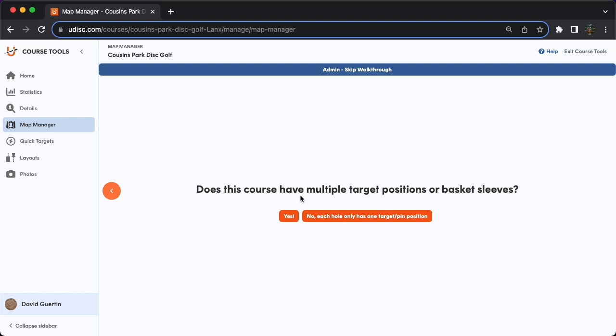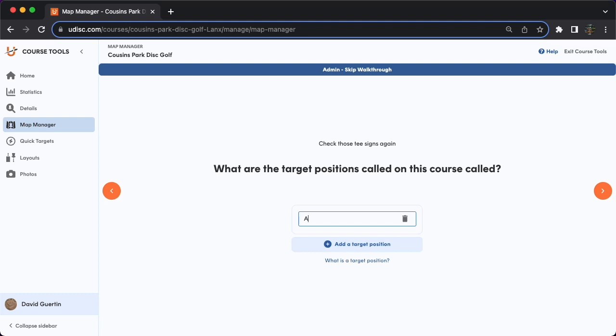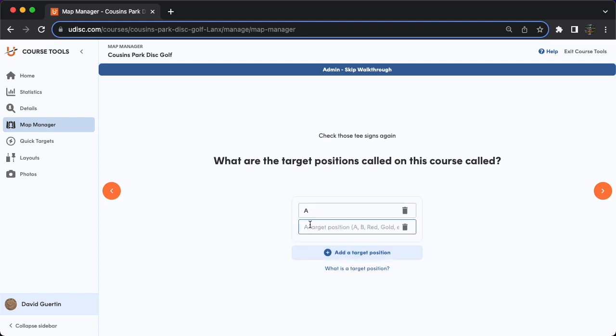Target positions — this would be where the target actually is. Even if it is just one physical target that moves between a couple of different positions, then the answer to this question would be yes. But if all the targets are fixed and there's only one target on each hole, then you would go with no. Just name the targets whatever they're named on the actual course. So if it's the gold and blue pin positions, then name them gold and blue. Another common naming scheme is A, B, C, etc.